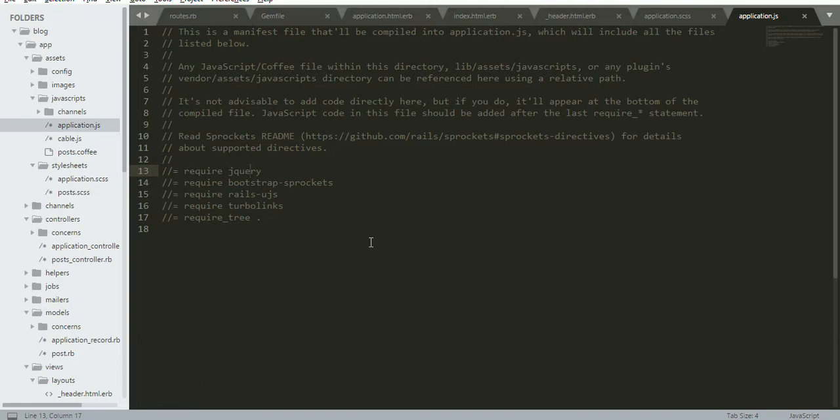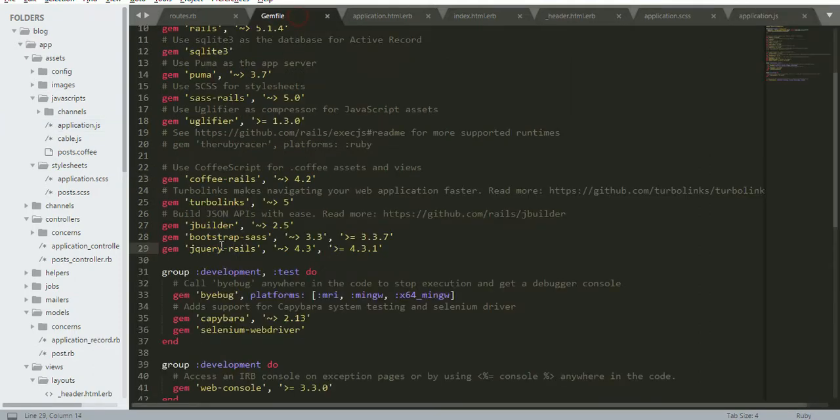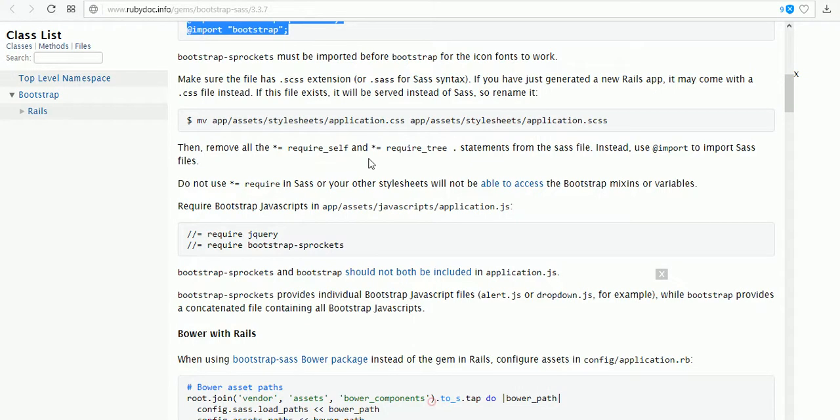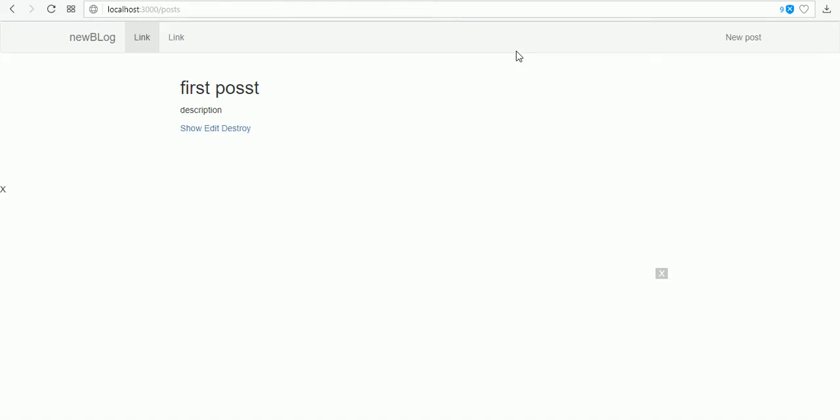When you run the files, when you restart the server, you will get an error without this gem, without jQuery Rails. You will get an error like jQuery not found. At that time you need to copy jQuery Rails, bundle install, and restart your server.